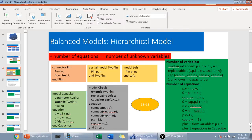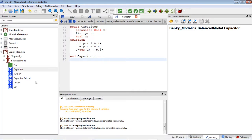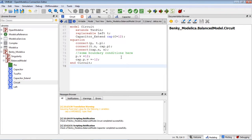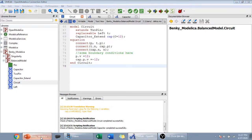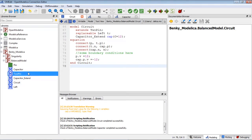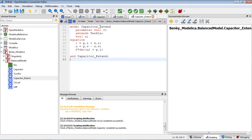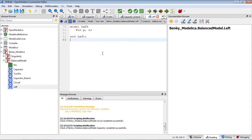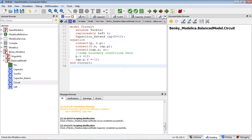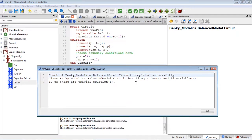Let's go to OpenModelica to check the model. Here is my circuit model, and the code matches the equations in the slide. I have the two-pin partial model, the circuit model, and the circuit model that extends from the capacitor model with the left boundary model. So let's check the model — we have 13 equations and 13 variables. The model check completes successfully.